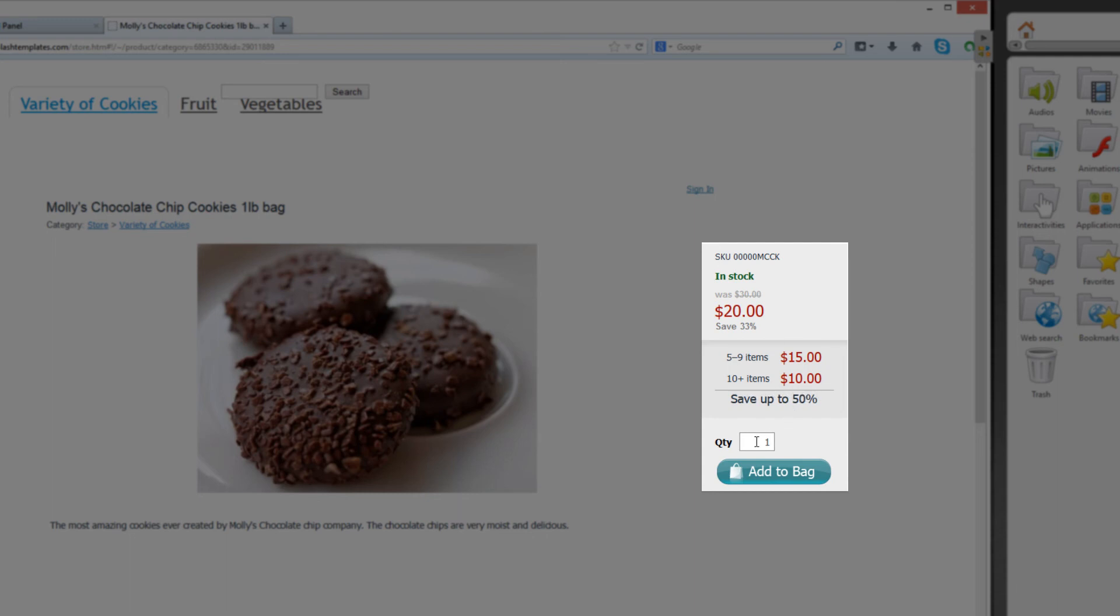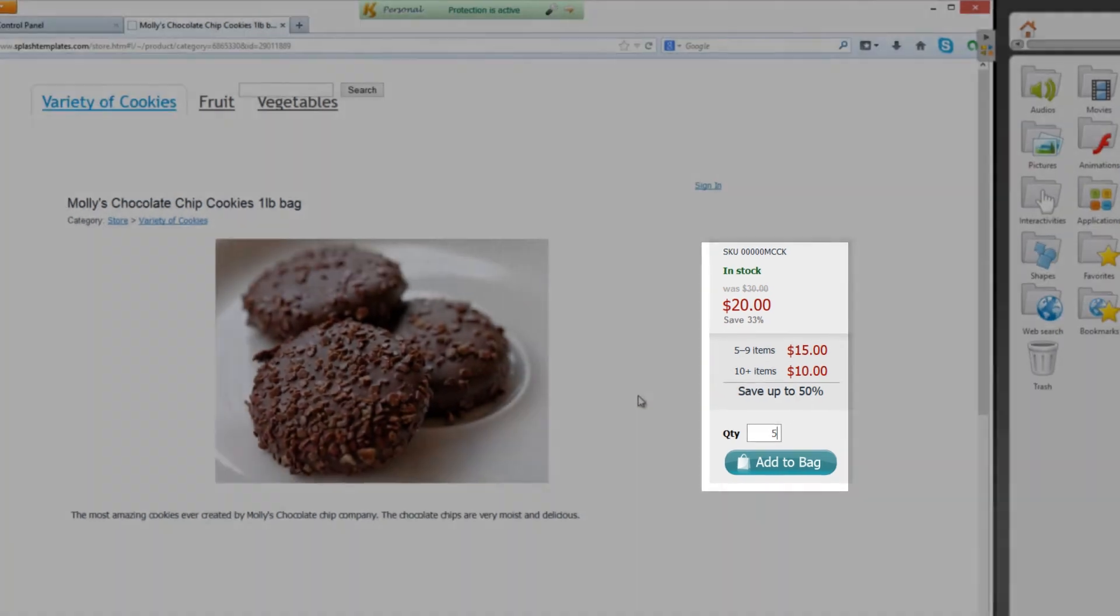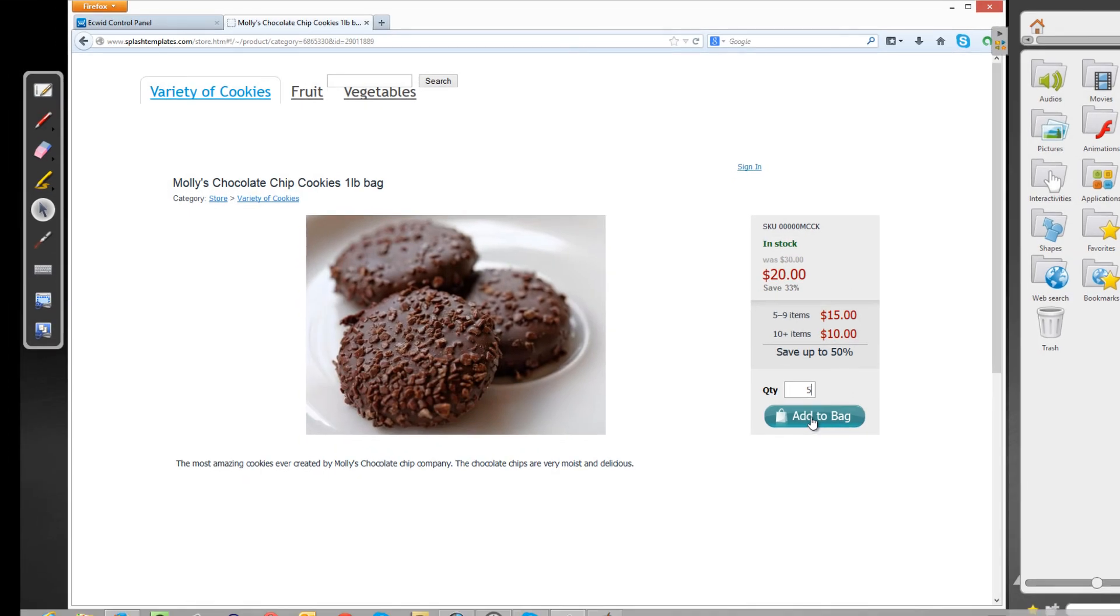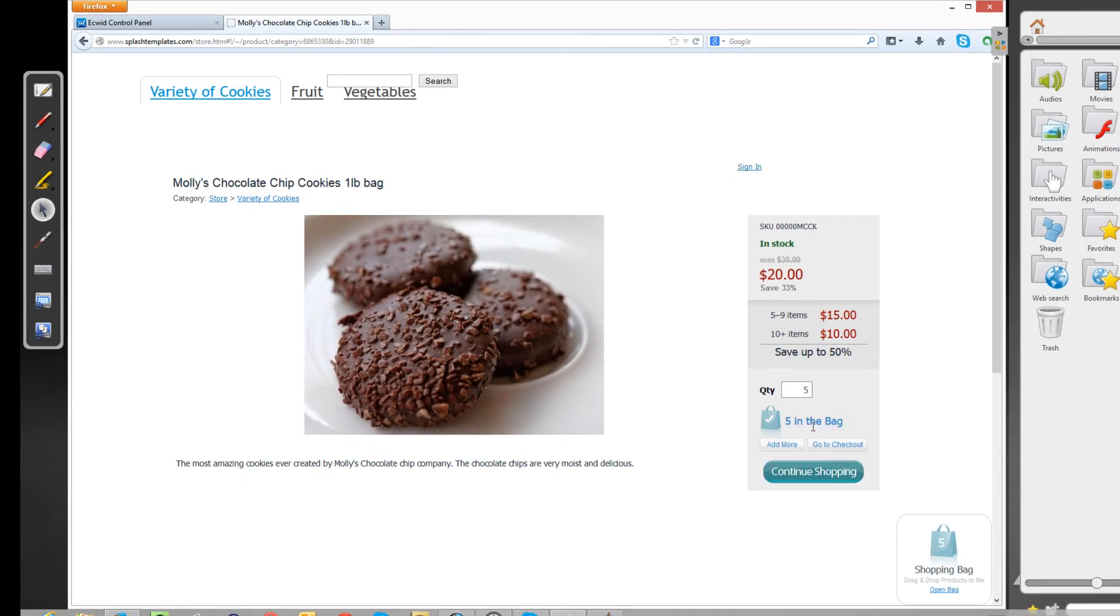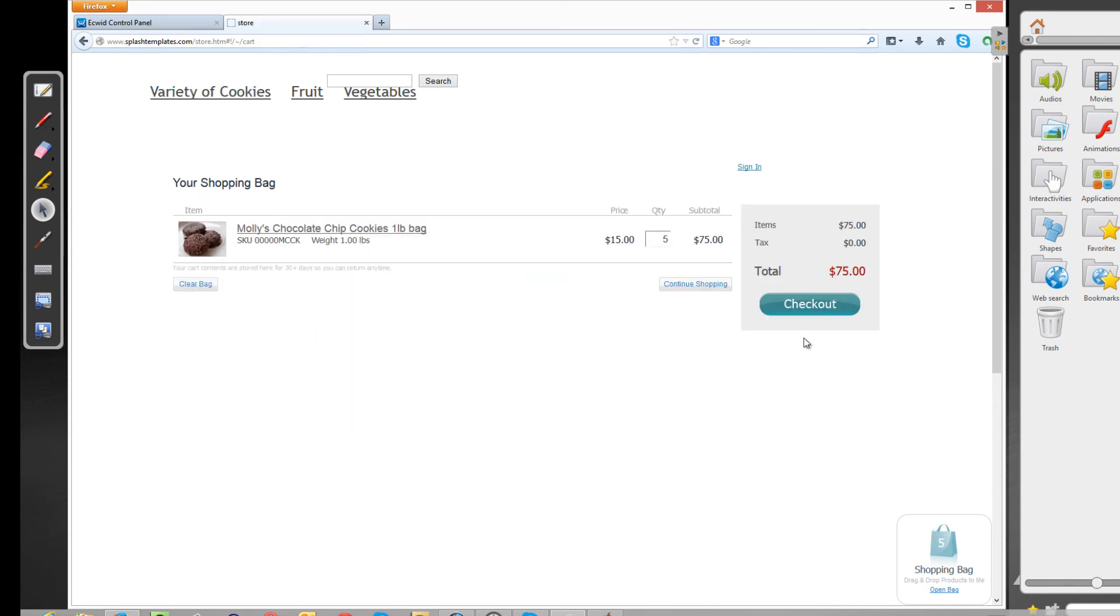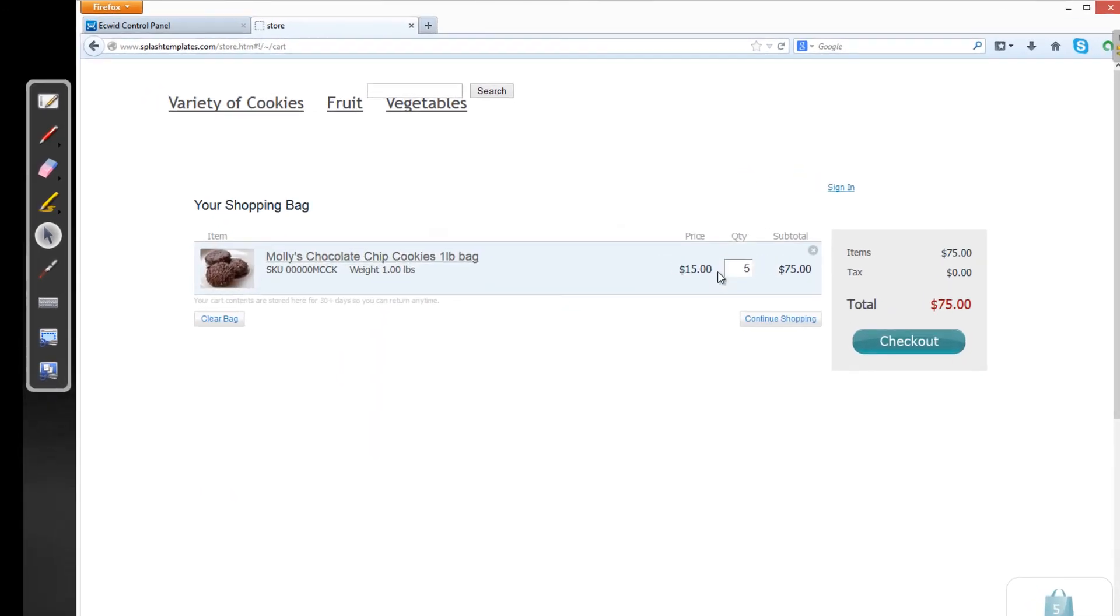So for example, if I enter the quantity of five, and then I click add to bag, and then I click to the shopping bag here beneath that, you'll see that it says quantity five at $15 equals a total of $75 like I showed you earlier.